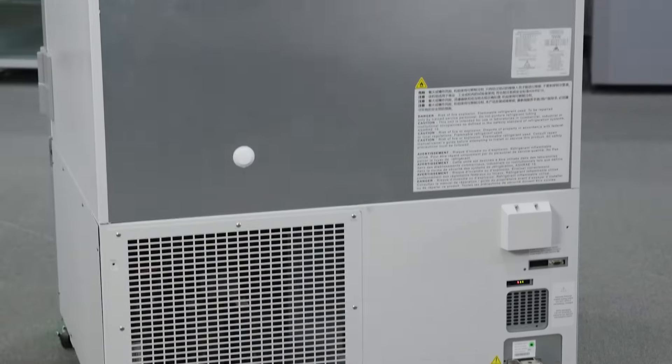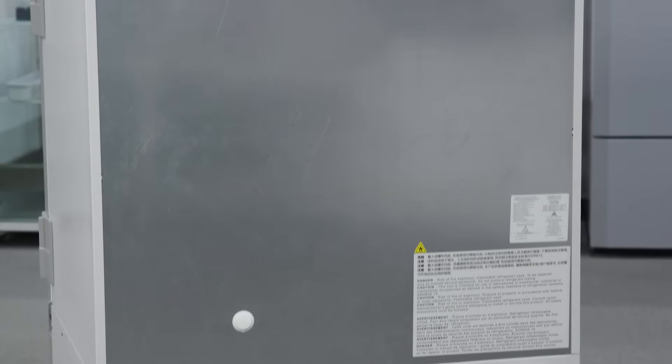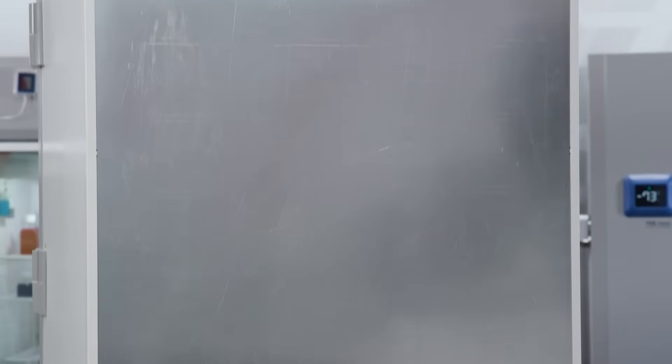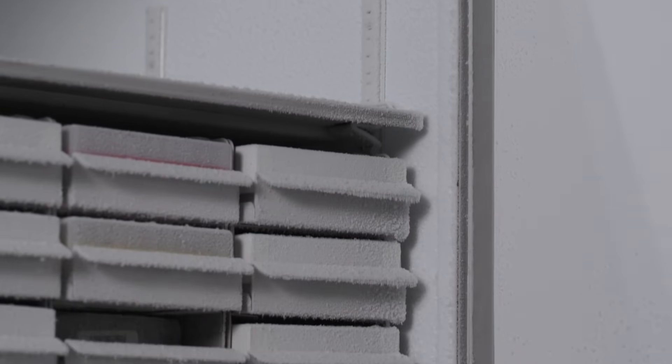The TSX Universal ULT Freezer requires 6 to 8 inches of space around all sides and back for proper ventilation. A freezer works by removing heat from inside the cabinet and moving that heat into the room.